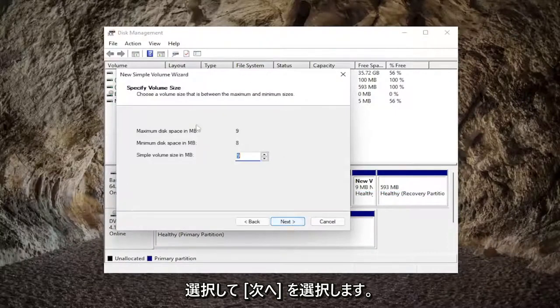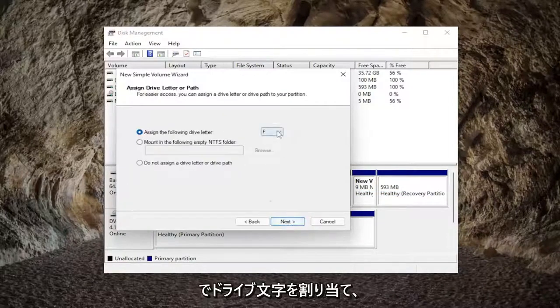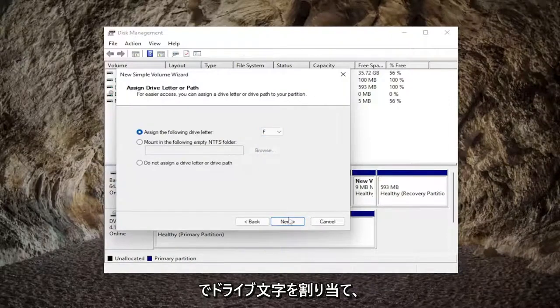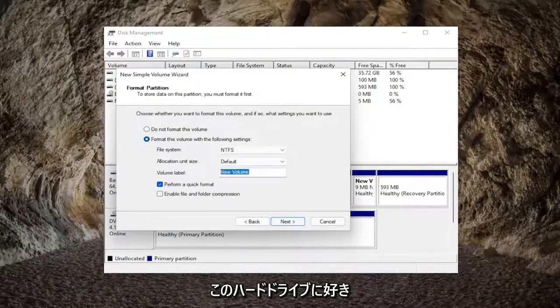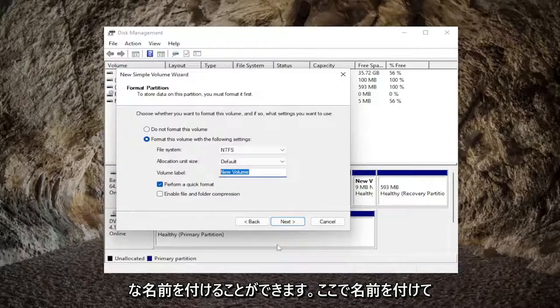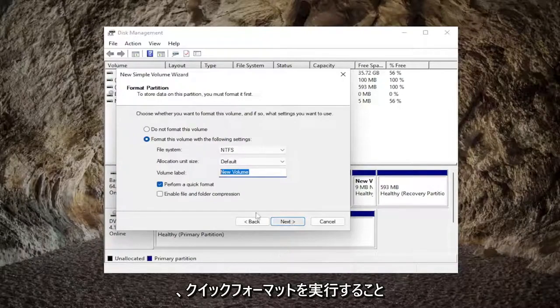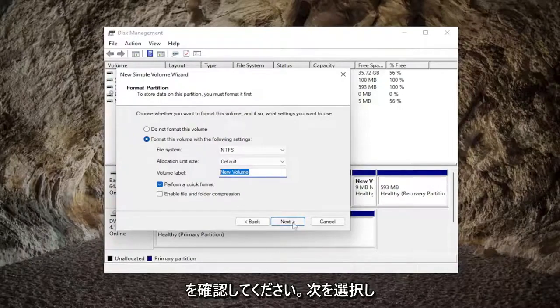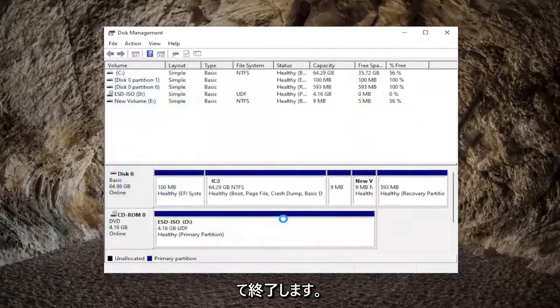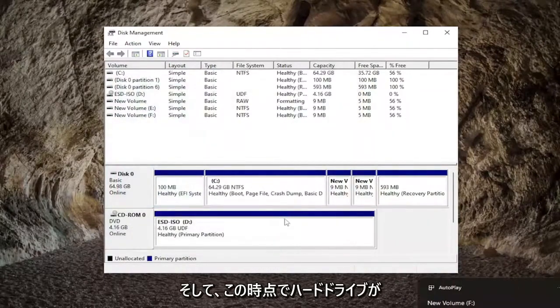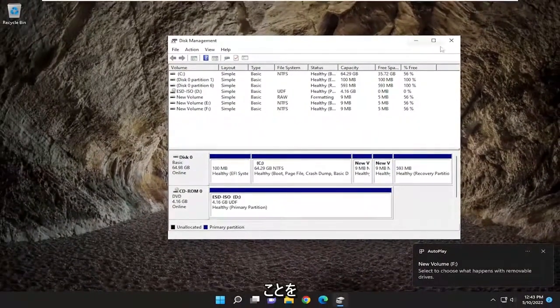Select next and follow along with the wizard. Assign a drive letter to it and select next. You can name this hard drive whatever you want. Make sure 'perform a quick format' is checkmarked. Select next and then finish. The hard drive should be recognized on your system at this point.